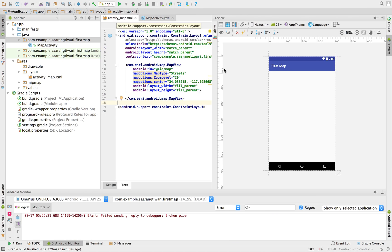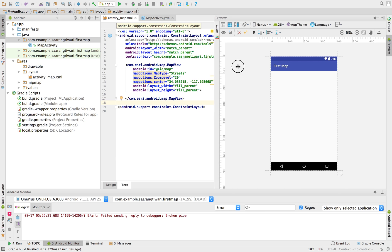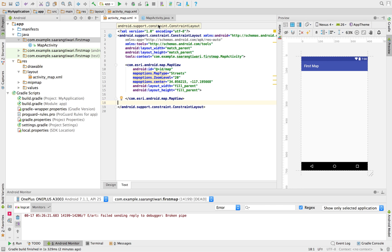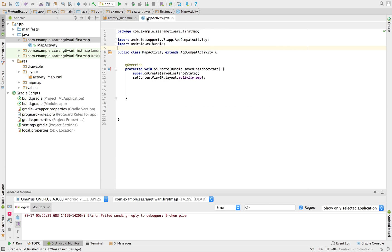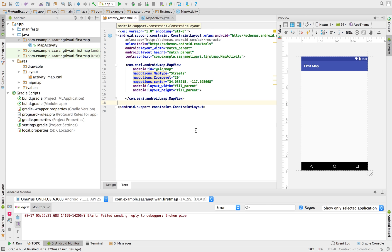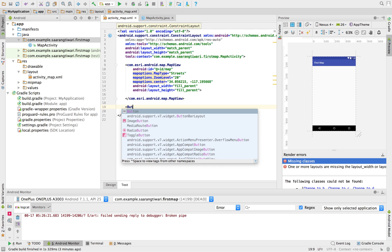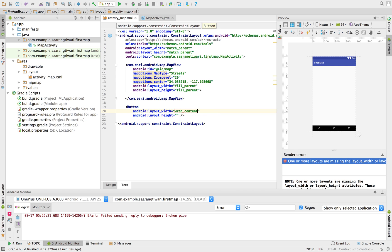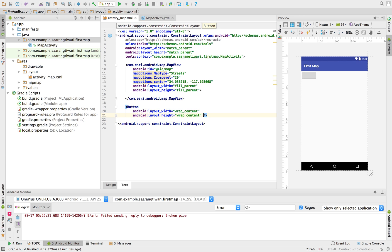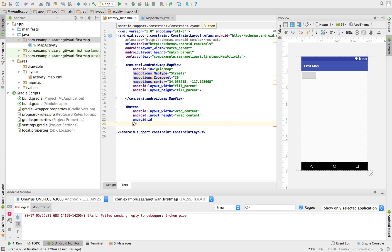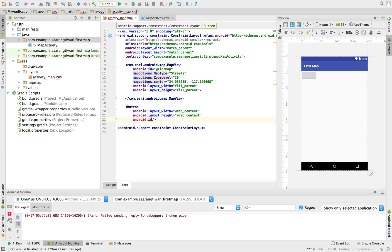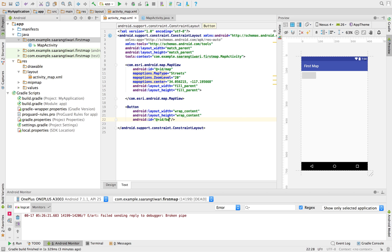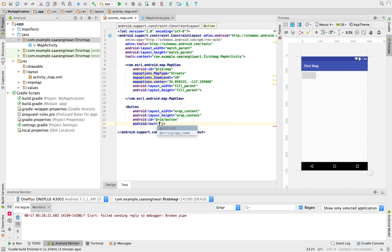What we need is a button here which I'm going to click to change the base map. Simple. Let's give it an ID. Button. And the first text: change base.